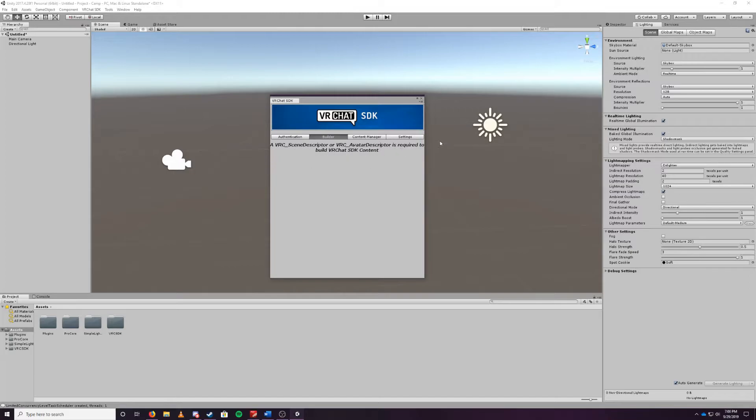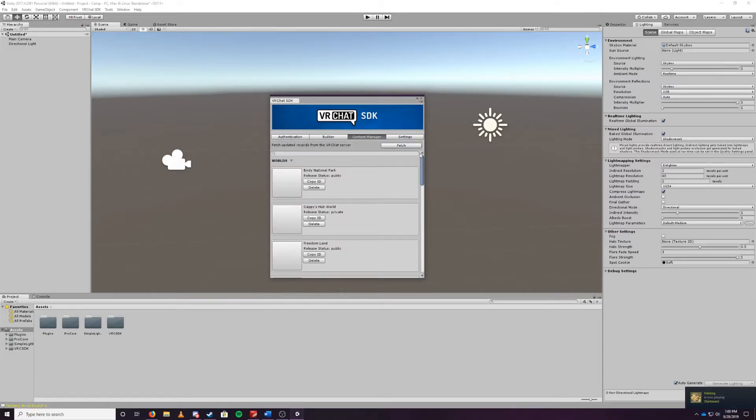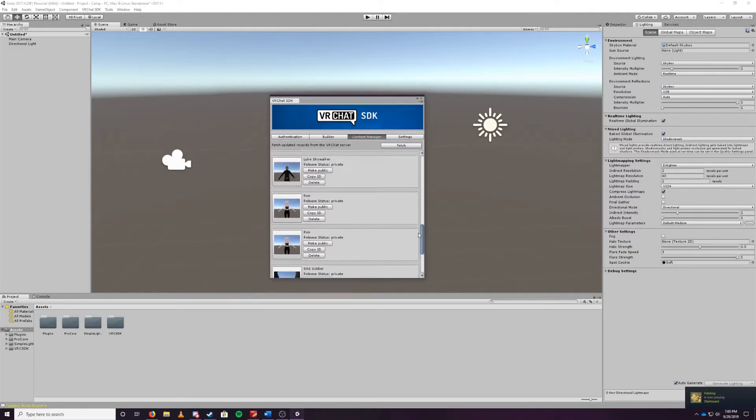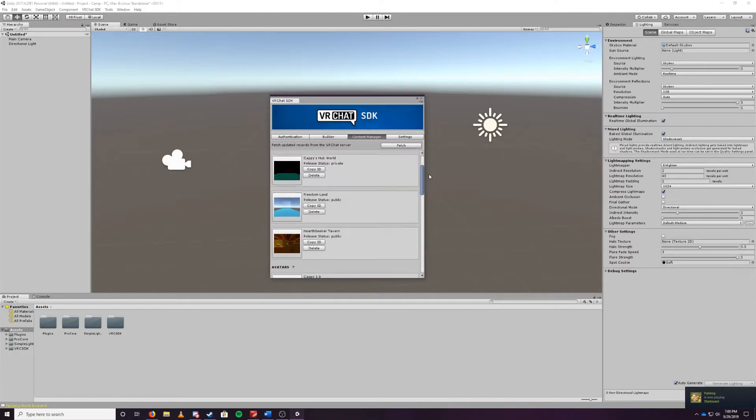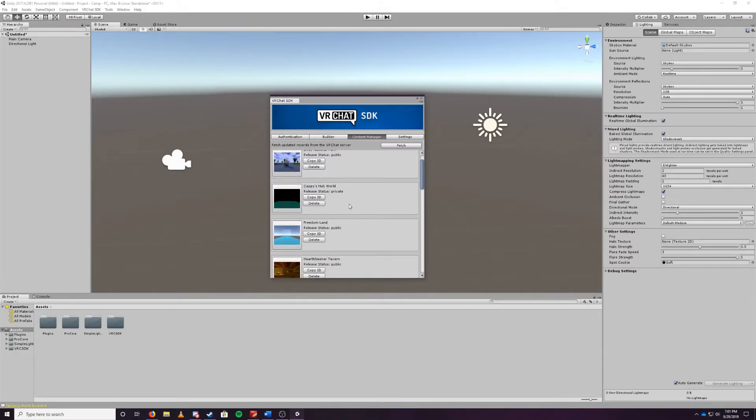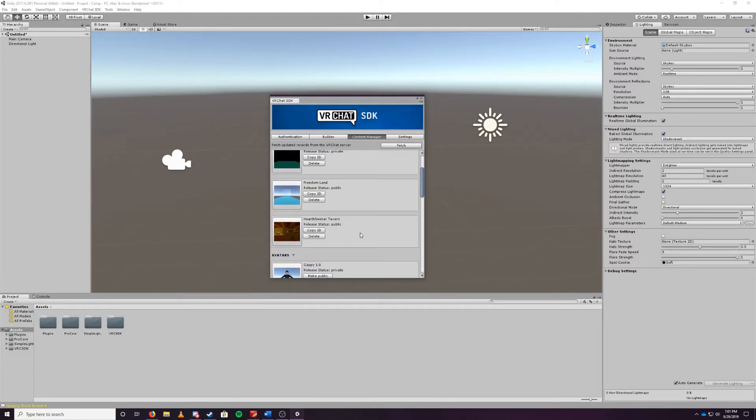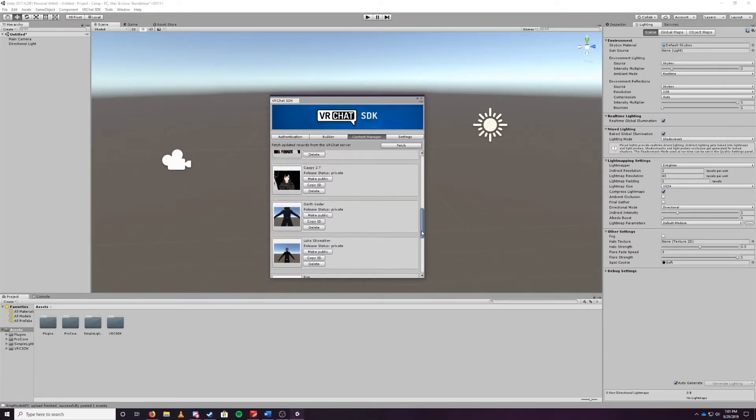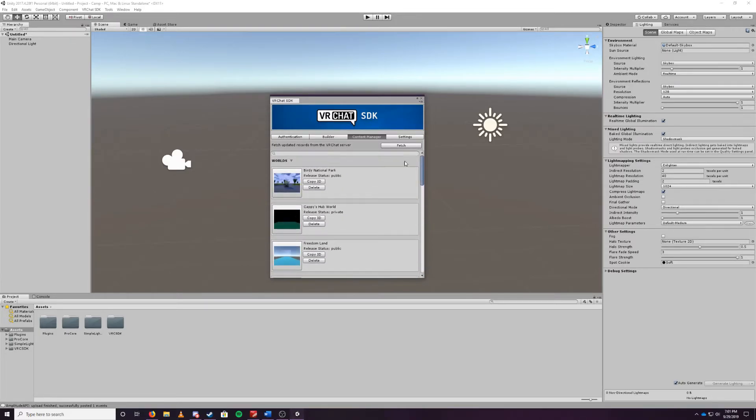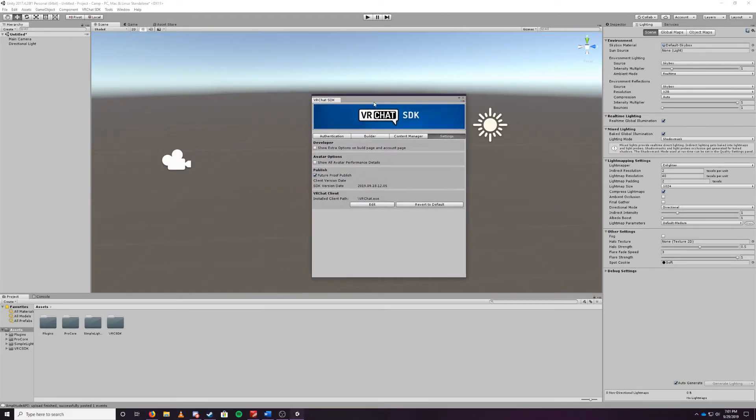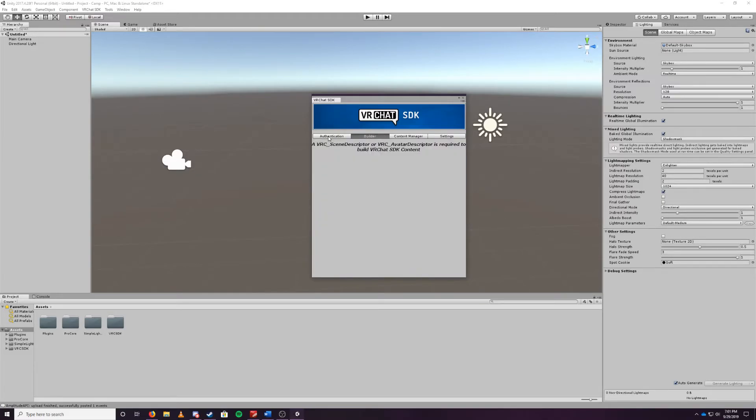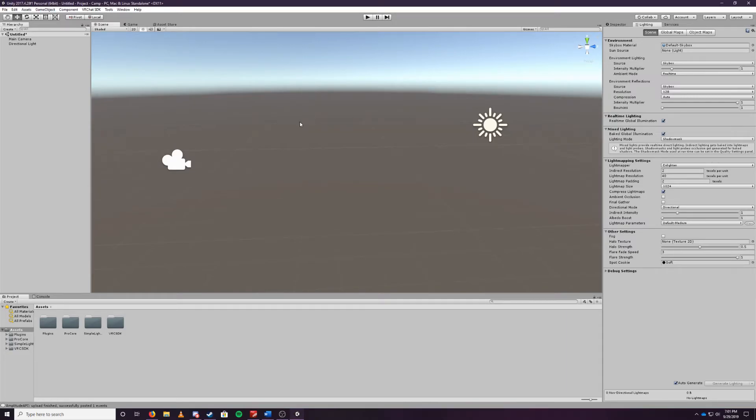The builder tab here is requiring you to say hey this needs to have a scene descriptor or avatar descriptor to build this content to a world. Your content manager will show you all the avatars and all of the worlds you have created. As you see I have my current National Park, my hub world, my Freedom Land, and my tavern as well as my avatars. The settings tab will show you all your settings as well as like developer options, performance details, future proofing, publishing, and where your install client path is at. You can edit this or revert it back to default. Close out of that.